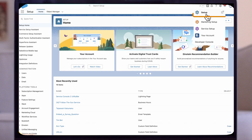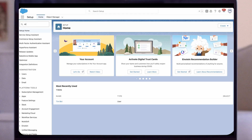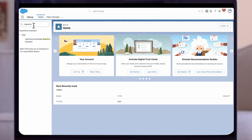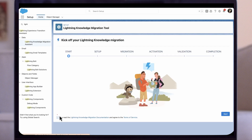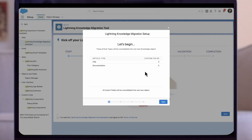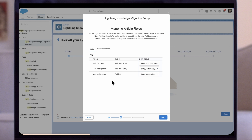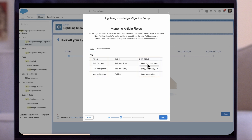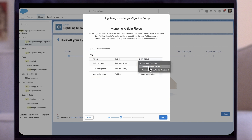Now let's open the sandbox and click the gear icon. Click Setup, type in Migration, and then click on Lightning Knowledge Migration Assistant. Agree to the terms of service by clicking the checkbox and click Start. The first page will show the article types and custom fields that will be consolidated into one new knowledge object. Click Next. The next page will show the article fields being mapped to the new fields for each article type. The migration tool will try to match the field names; however, you can select alternative field names by clicking on the drop-down in the new field box. Once that is completed, click Next.